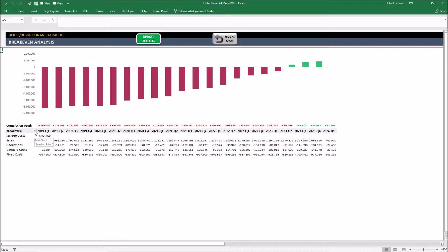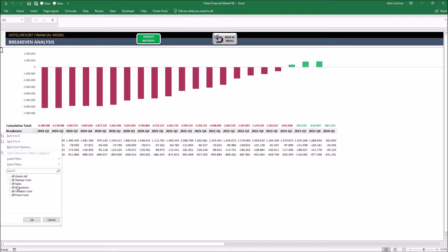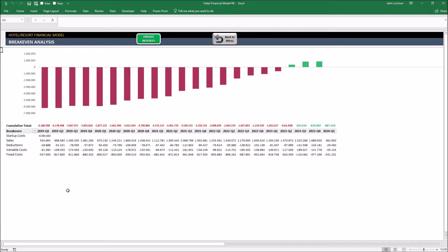If you make any change in the data, don't forget to press update reports button right on top.